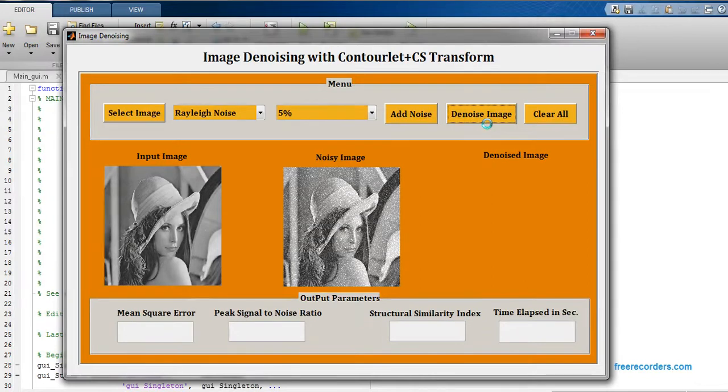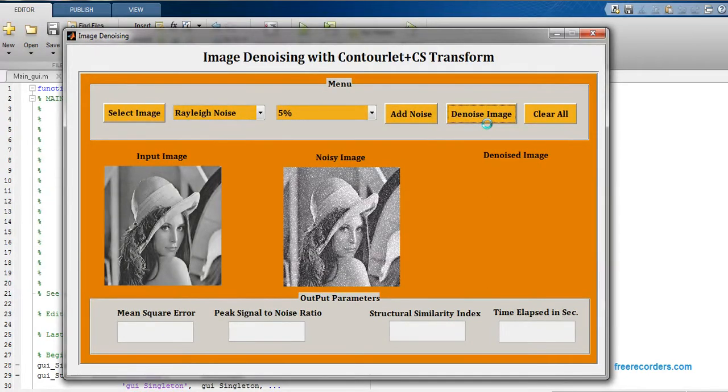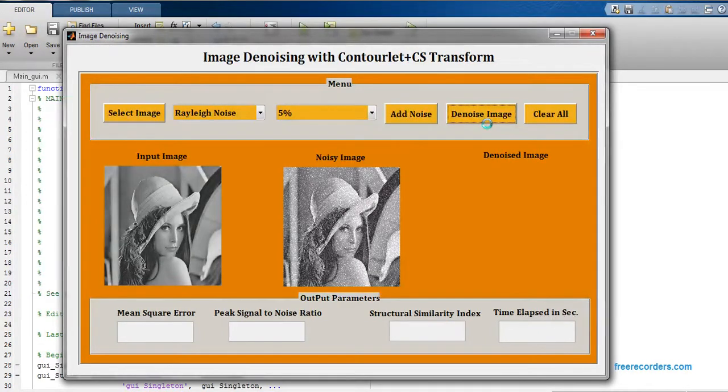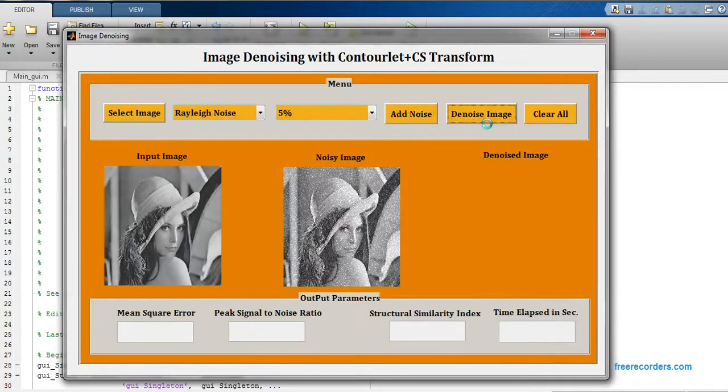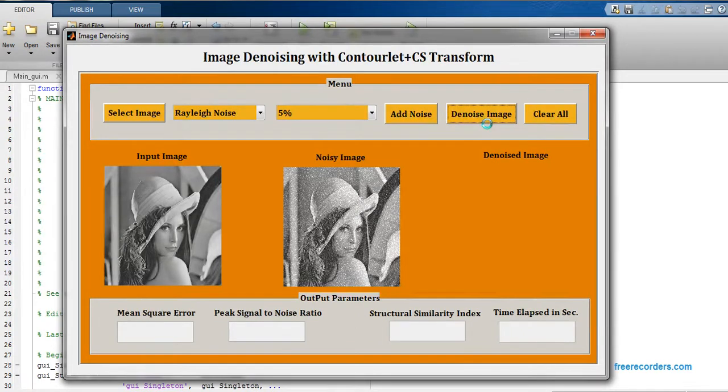So it will use the respective output. Just wait for five seconds for getting the output and then we will have different output parameters like MSE, PSNR, structural similarity index and the total time elapsed in seconds. It will take few seconds, right now it is running.